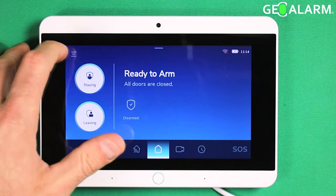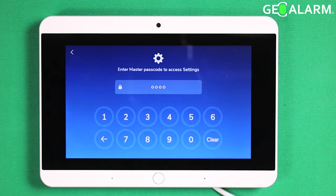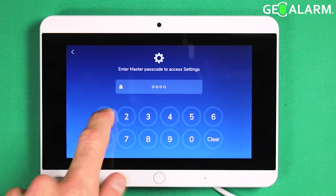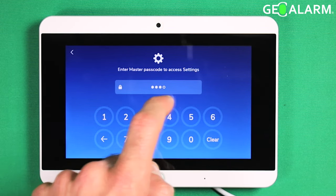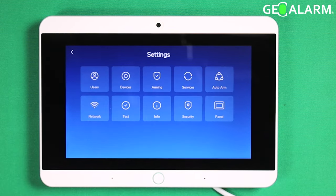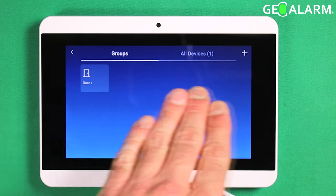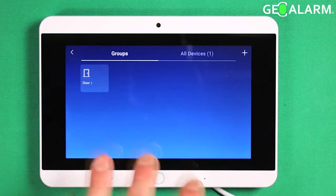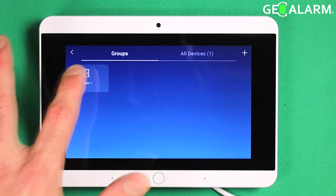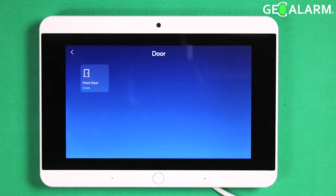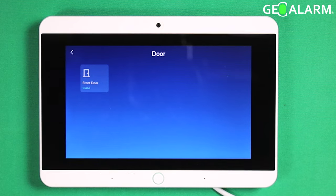Very easy to do. Go ahead and hit the hamburger icon up there on the top left. Enter your master passcode. Select devices. You want to choose the group that the device exists within. In this case, it's within Doors, and I'm going to choose my front door.